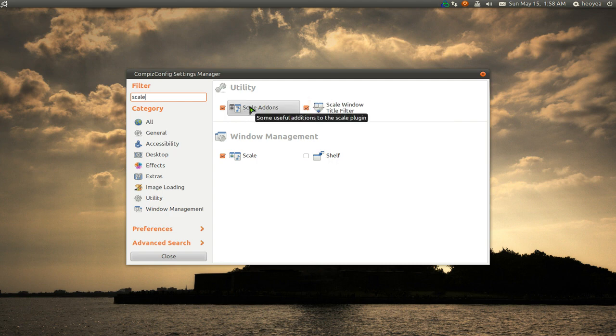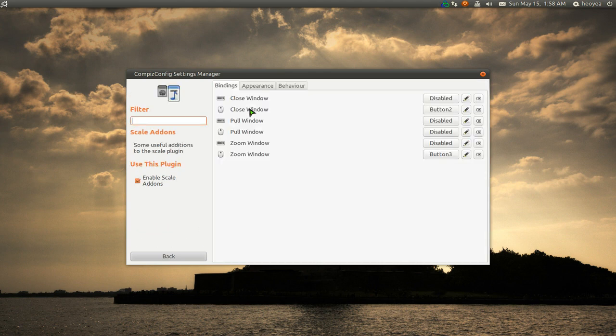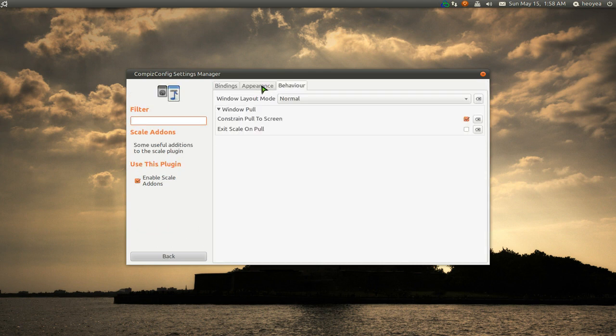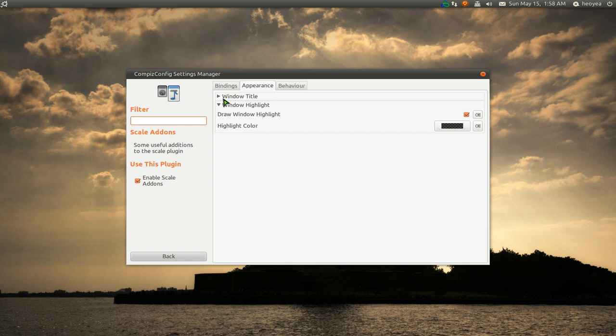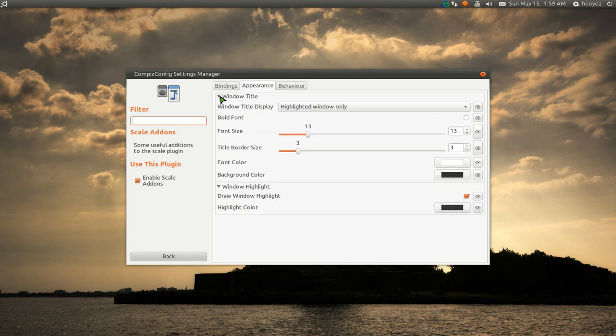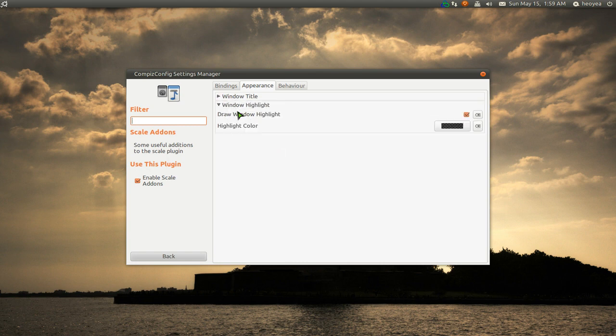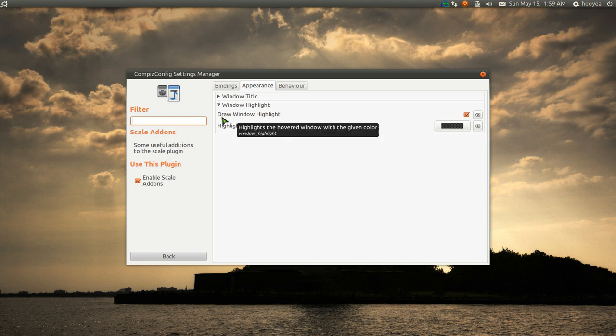So enable those. In here, the scale add-ons, let me see here. The important parts, let me see, not this one. It's the windows highlight. Basically what you want to do is enable this draw windows highlight here. Just check this box.